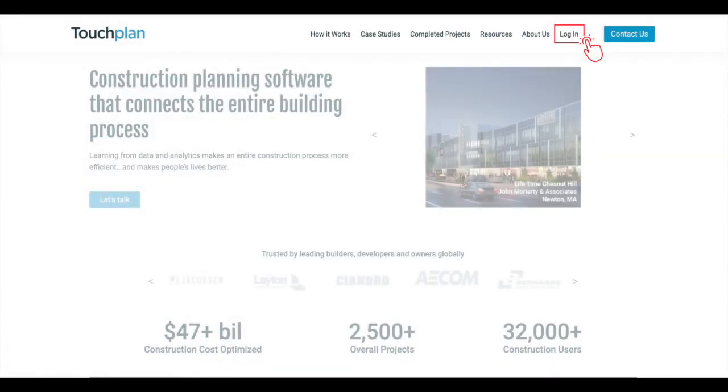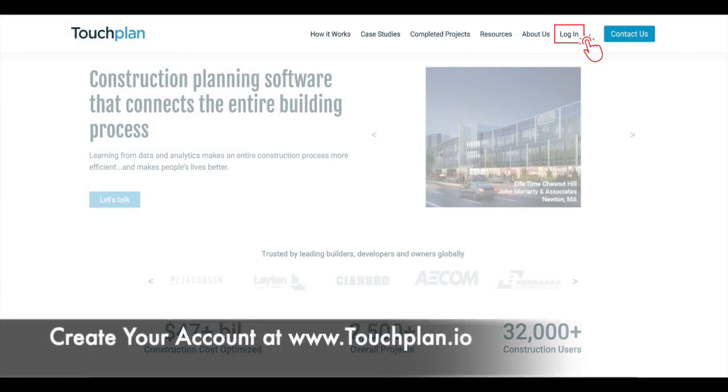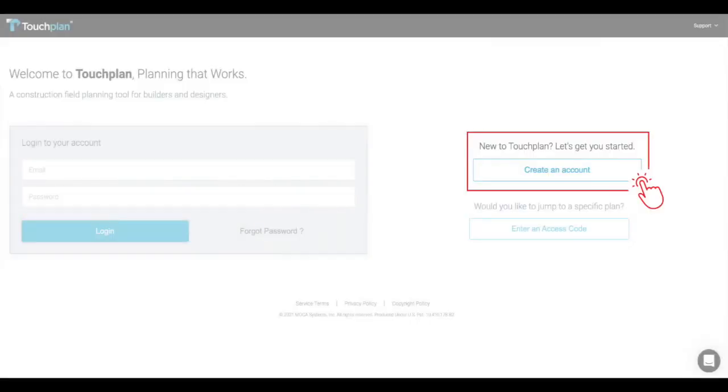To access your project in TouchPlan, you'll first need to create your TouchPlan account. Simply go to www.touchplan.io and click Log In on the top right of the page. Next, select Create an Account, enter your work email address, and create a password. Now, let's log into TouchPlan and take a brief tour.